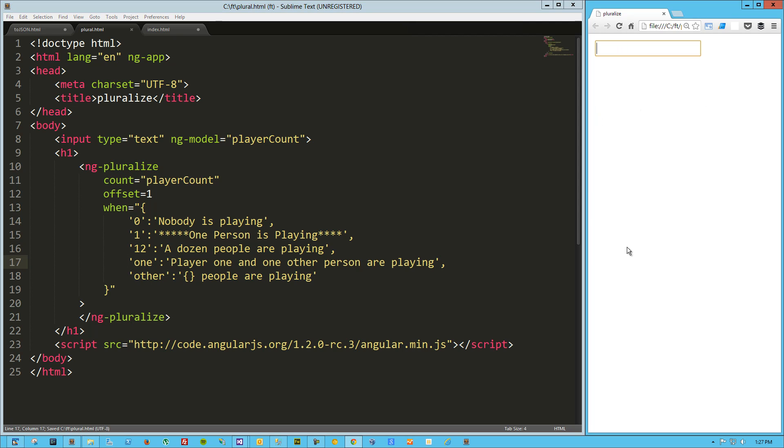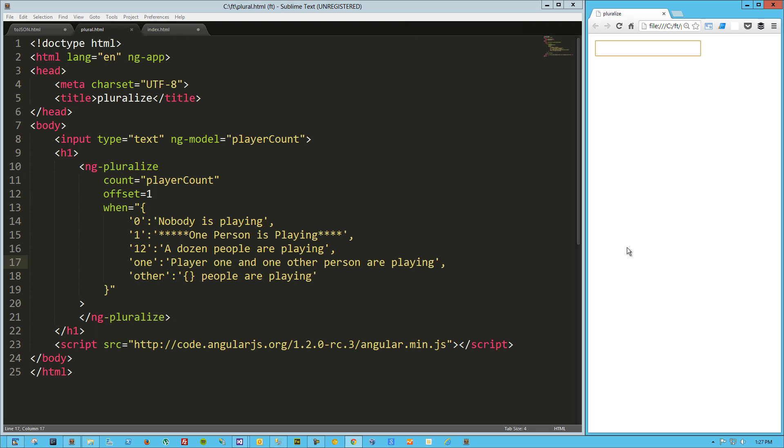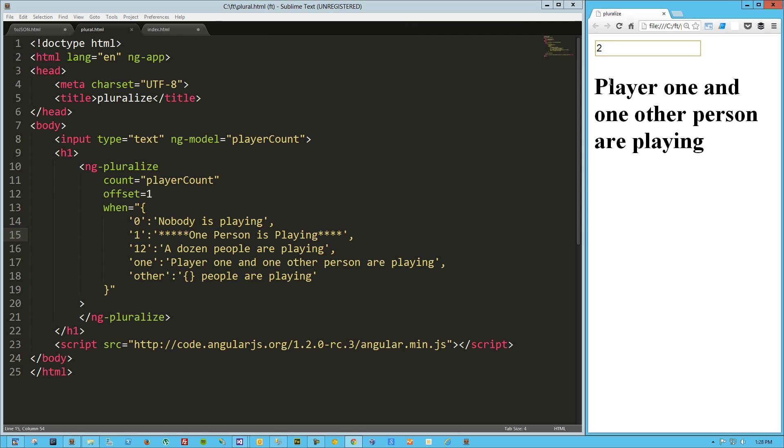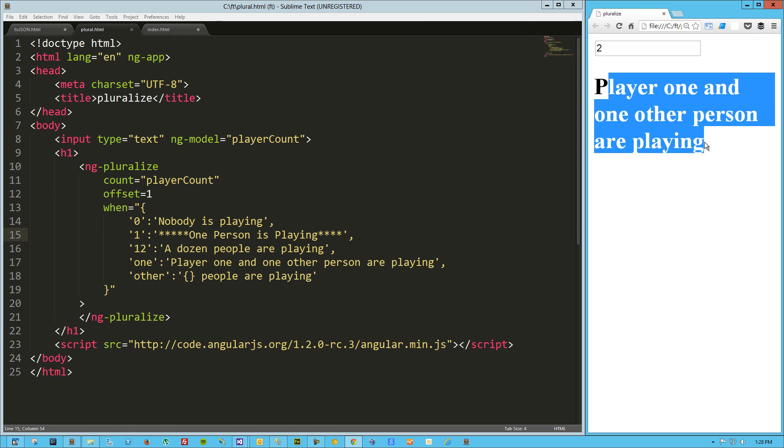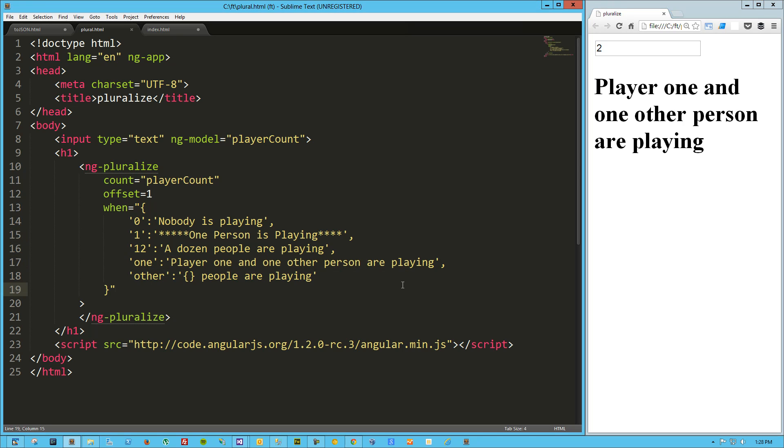Let's try that really quick. So zero, nobody is playing. Twelve, a dozen people are playing. 50, we're getting back 49 people are playing. But now when we do one, we get the explicit one person is playing. However, when we do two, we get player one and one other person are playing because it's the calculated value of one. That's one important thing to keep your eye on: the O-N-E responds to a calculated value of one, and you could still have a separate explicit rule based on a value of one.